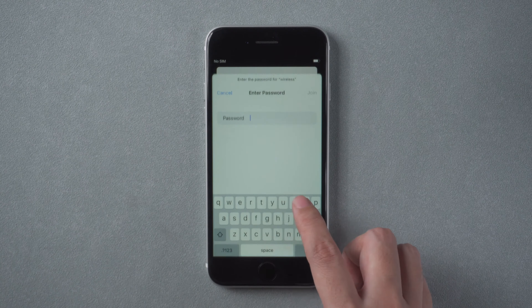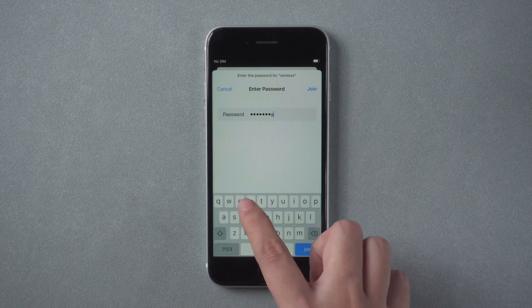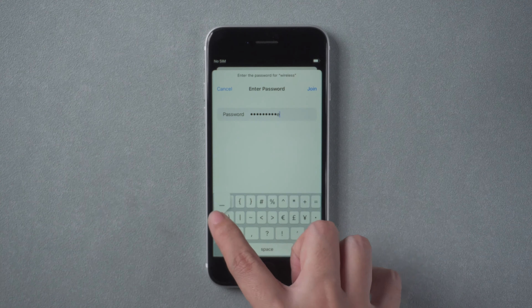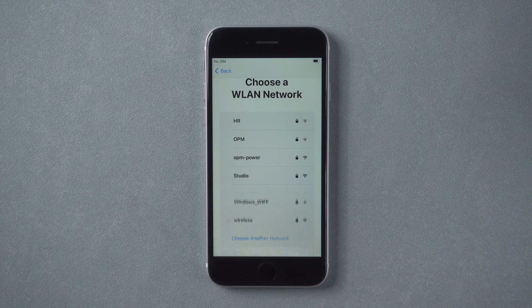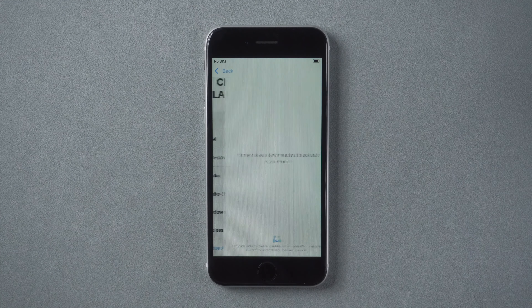If you cannot activate your iPhone, try another Wi-Fi. Or insert a SIM card.